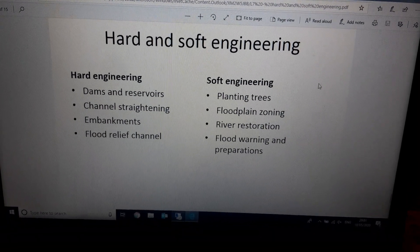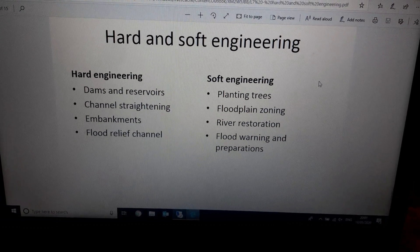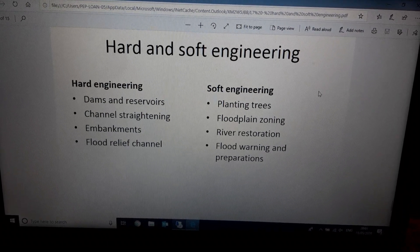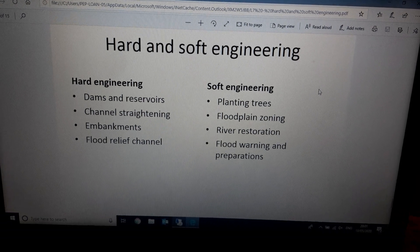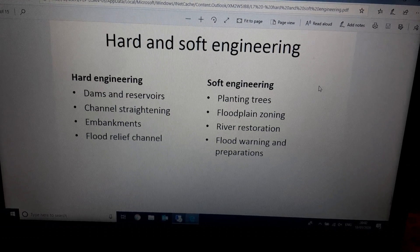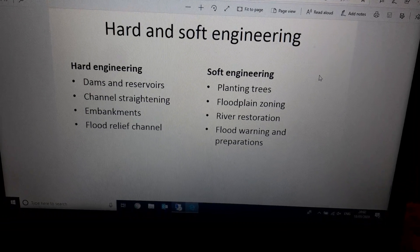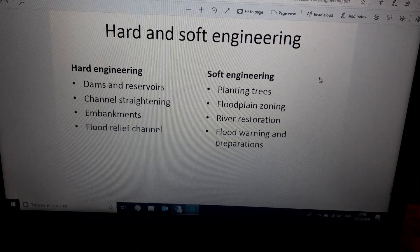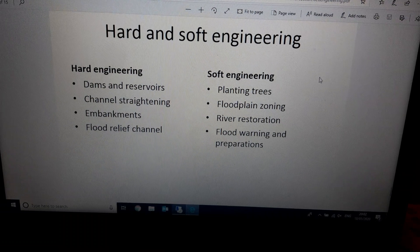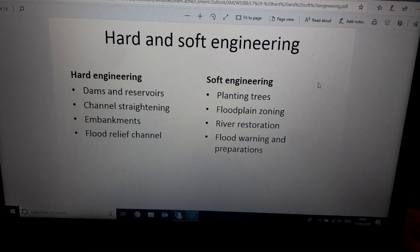So, two types of flood management: hard engineering — building things, usually very expensive, but generally more effective at stopping or reducing the size of the flood. Soft engineering — not building something, working with more natural processes, likely to reduce the size of the flood rather than stop it, or not stop it at all but reduce the economic cost and hopefully reduce the number of people injured or killed in a flood. Less expensive though, soft engineering.